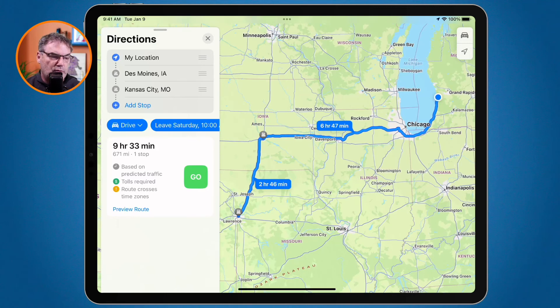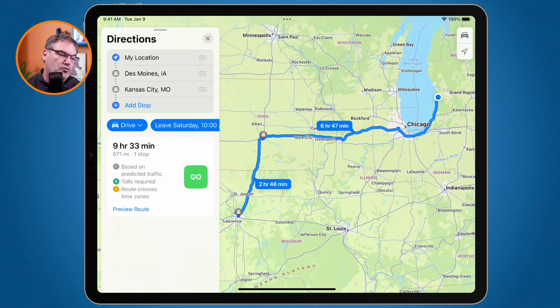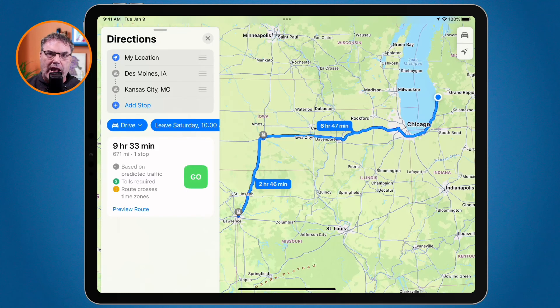So that's the new multi-stop routing we have in the Maps app. We can now add multiple stops, rearrange those stops, and remove them. Then we can get an estimated time based on traffic conditions — just enter a date up to two weeks ahead and a time, and we'll see a calculated time based on predicted traffic of how long that route is going to take. That is the new multi-stop routing in the Maps app on the iPad with iPadOS 16.